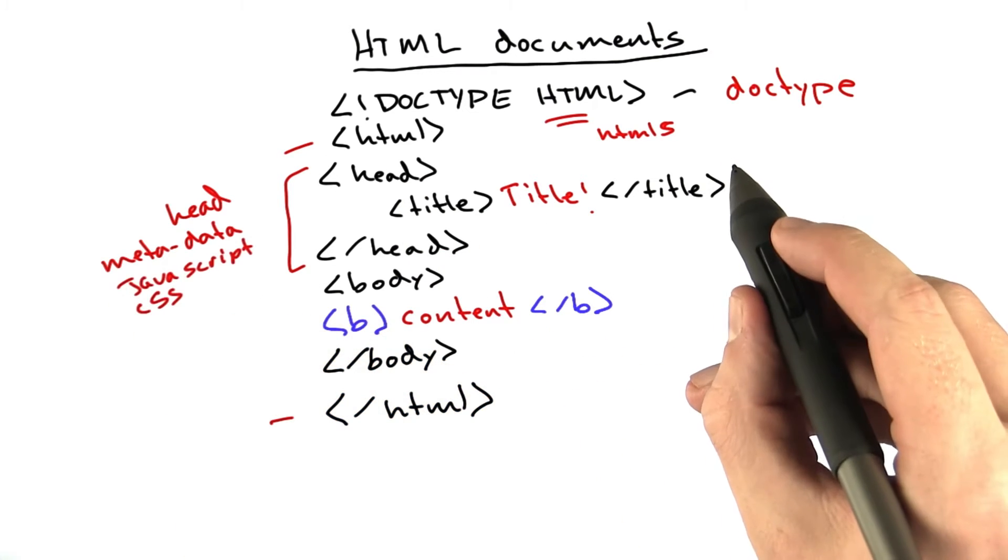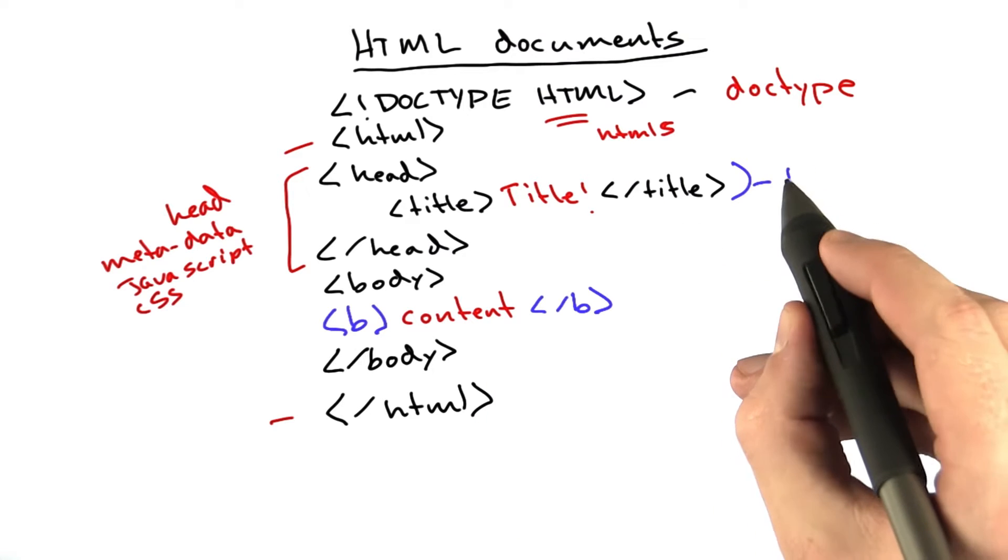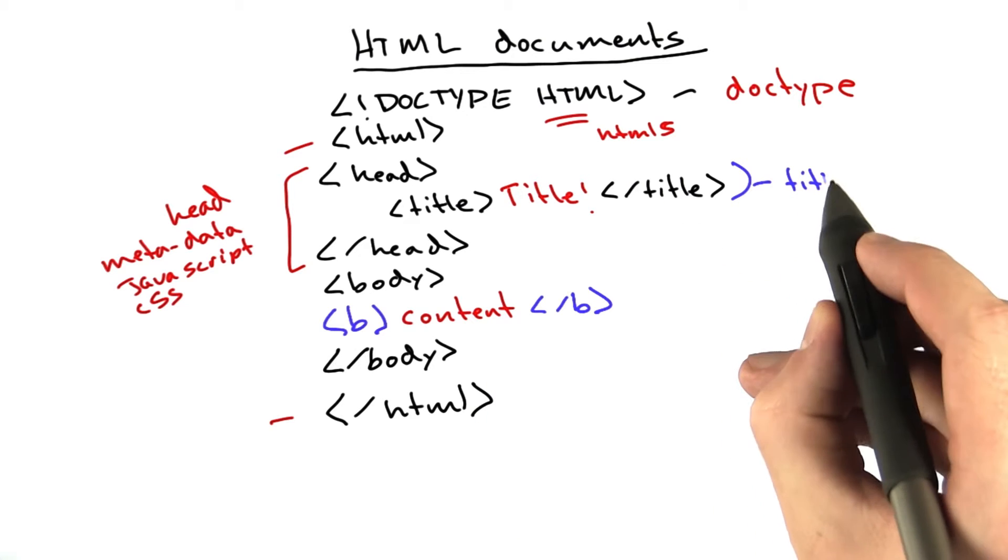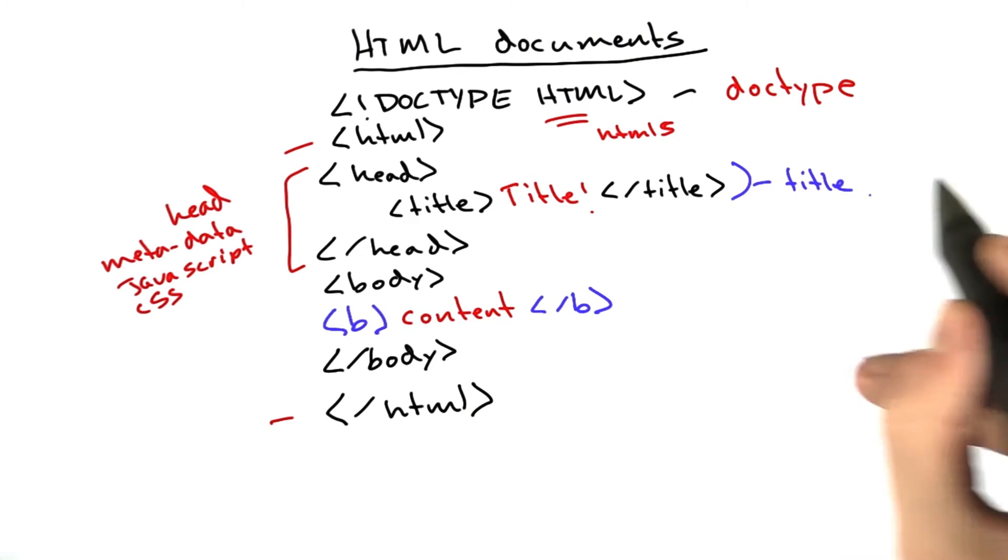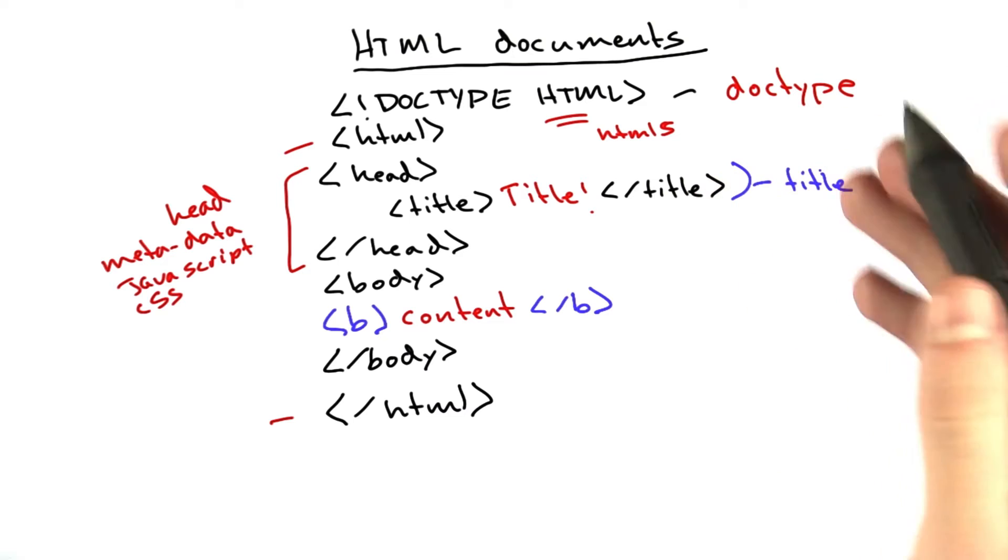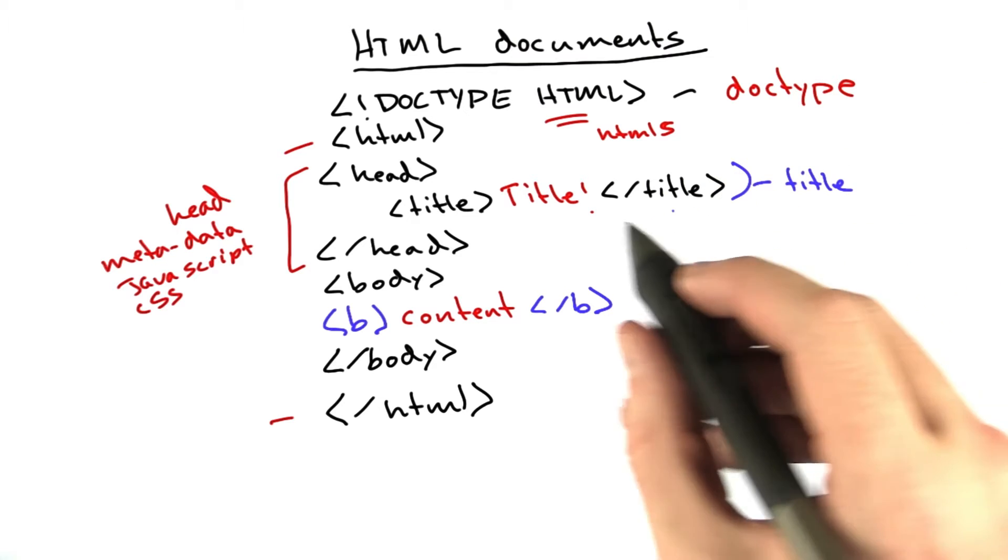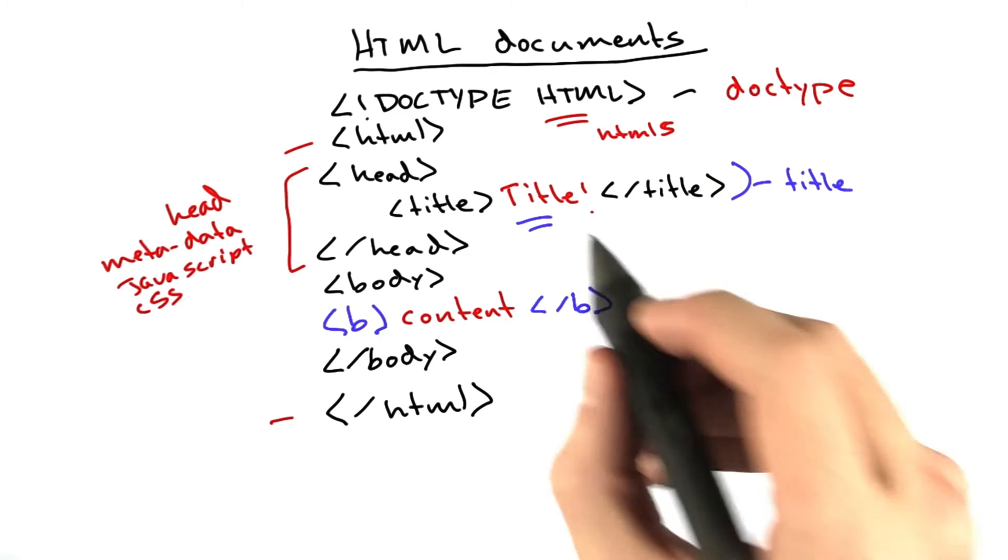Now we also have this little tag here, the title, and this is the title of the page. This is what would appear in the top of your browser window or in your browser tab, this string right here.